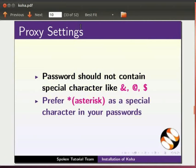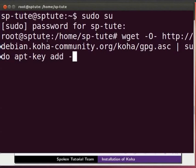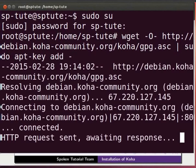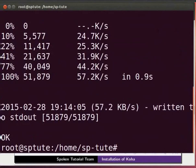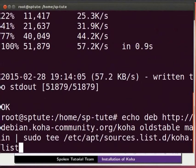Next, we will add the Koha repository. Type on the terminal: wget space hyphen capital O hyphen space http colon slash slash debian dot koha hyphen community dot org slash koha slash gpg dot asc space pipe space sudo space apt hyphen key space add space hyphen and press enter.